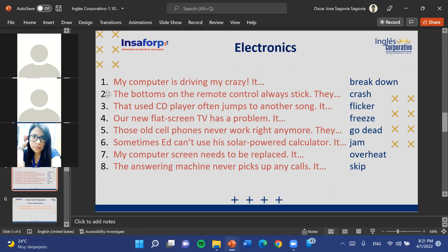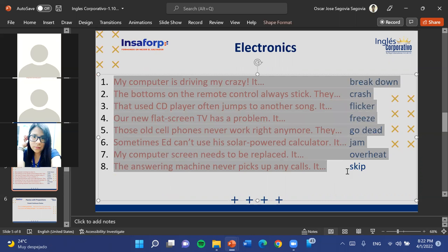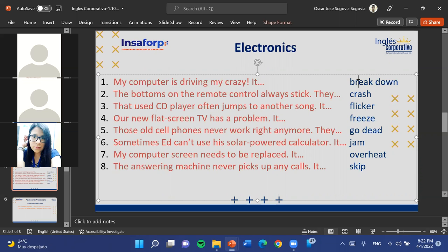The next sentence is: 'The buttons on the remote control always stick.' What can happen when a remote control isn't working properly? The remaining options are: breakdown, crash, flicker, go dead, jam, overheat, and skip. Evelyn suggests 'break down.' The teacher explains that 'break down' refers to something that is completely ruined or destroyed. The verb 'stick' at the end of the sentence means the buttons get stuck.